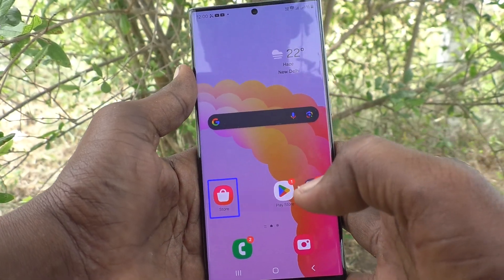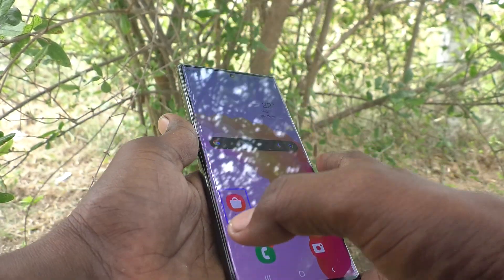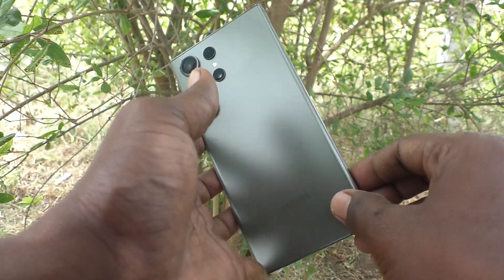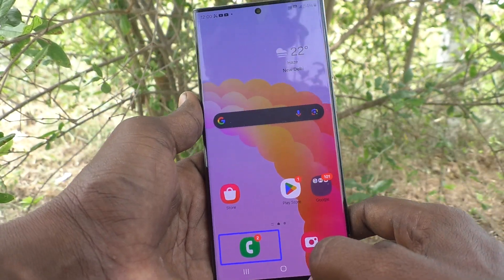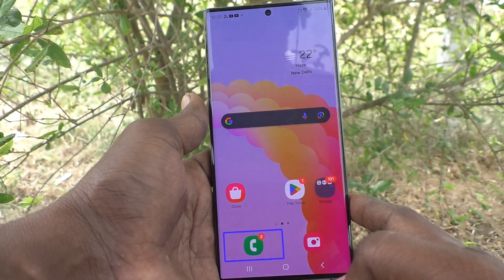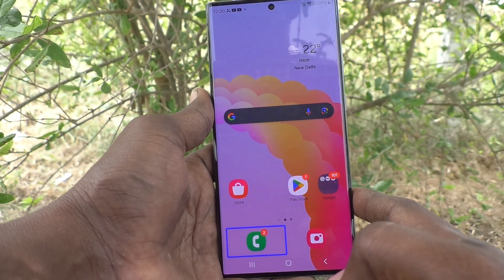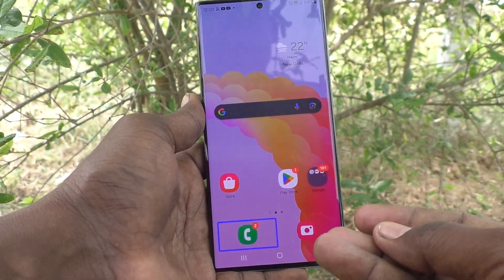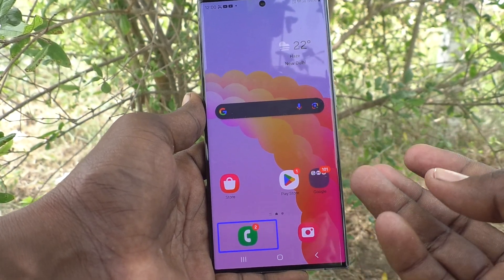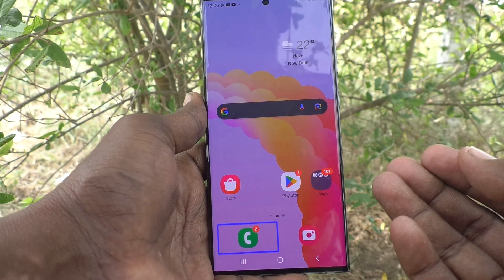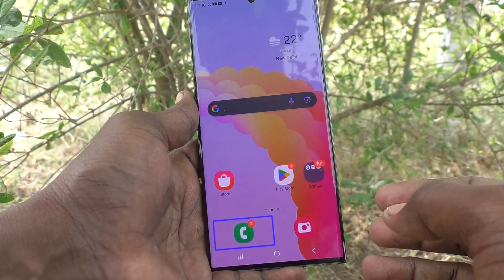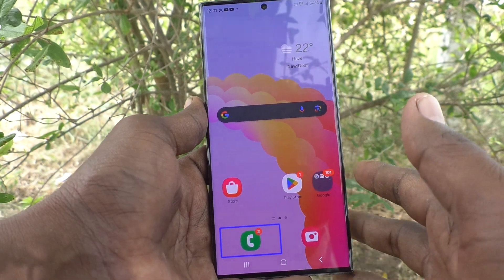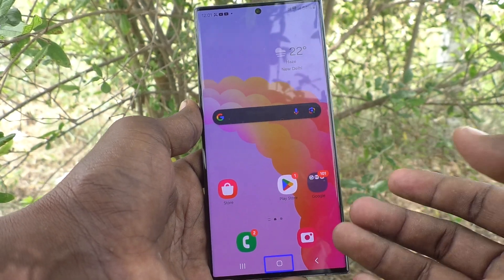Hi friends, welcome to Five Minutes Tech YouTube channel. Here is the Samsung Galaxy S23 Ultra 5G smartphone. In this video you will learn how to turn off TalkBack in your phone. If you have accidentally turned on TalkBack and you are unable to use your phone normally, follow this video and you can fix this.